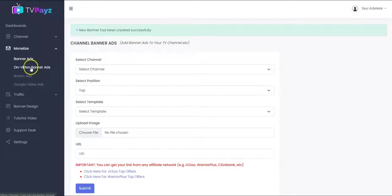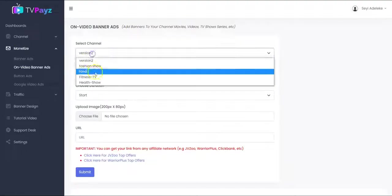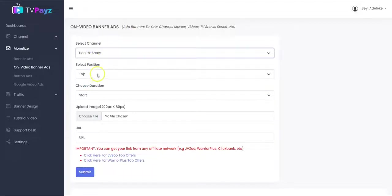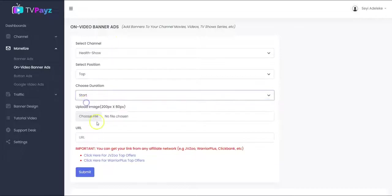You can also add on-video banner ads following the same procedure. You select your channel, you select the position, the duration — that is the time you want the banner to show up on the video. For the on-video banner ads, the banner will show up directly on the video while your viewers are watching the videos — the banner will pop up. So you select the duration.